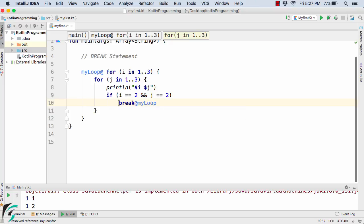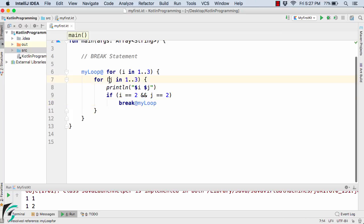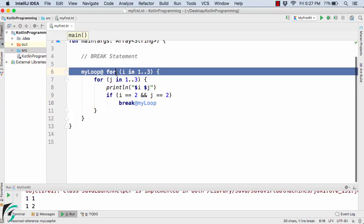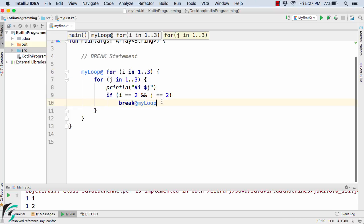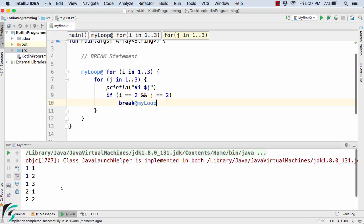So this break statement will now break out of this outer for loop and both the loops in return will be terminated automatically. So let us now run the code. So here we go in the output, we have just 2,2 at the end.